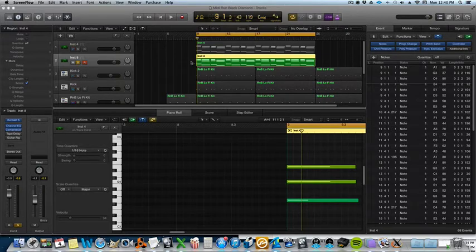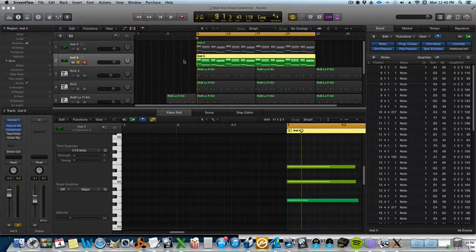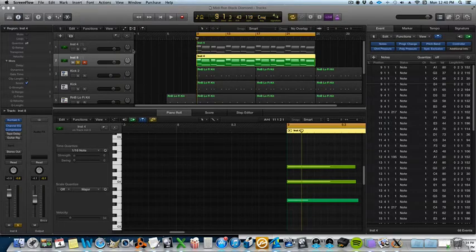Basically I'm going to show you how to get the strum effect and it's real good for guitars and pianos as well. I'm going to show you what it sounds like without the strum effect.